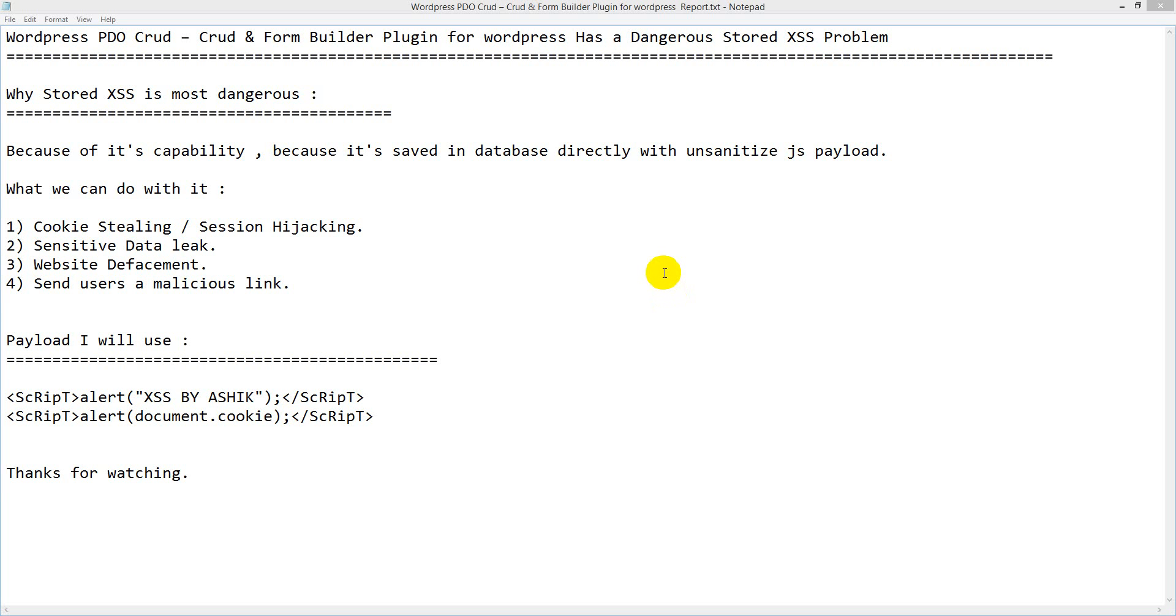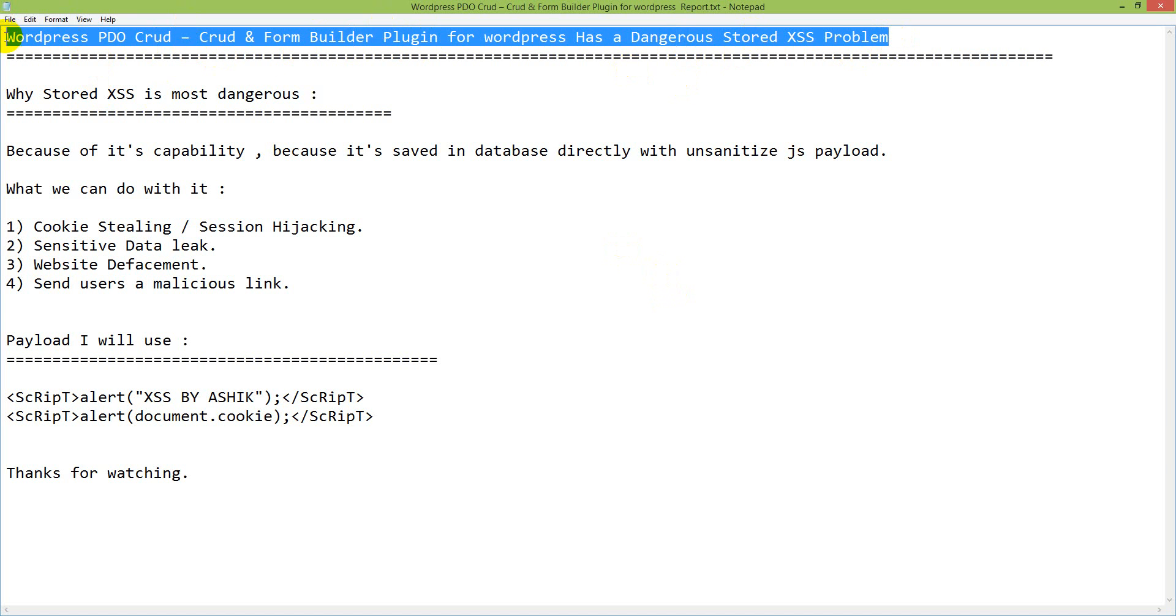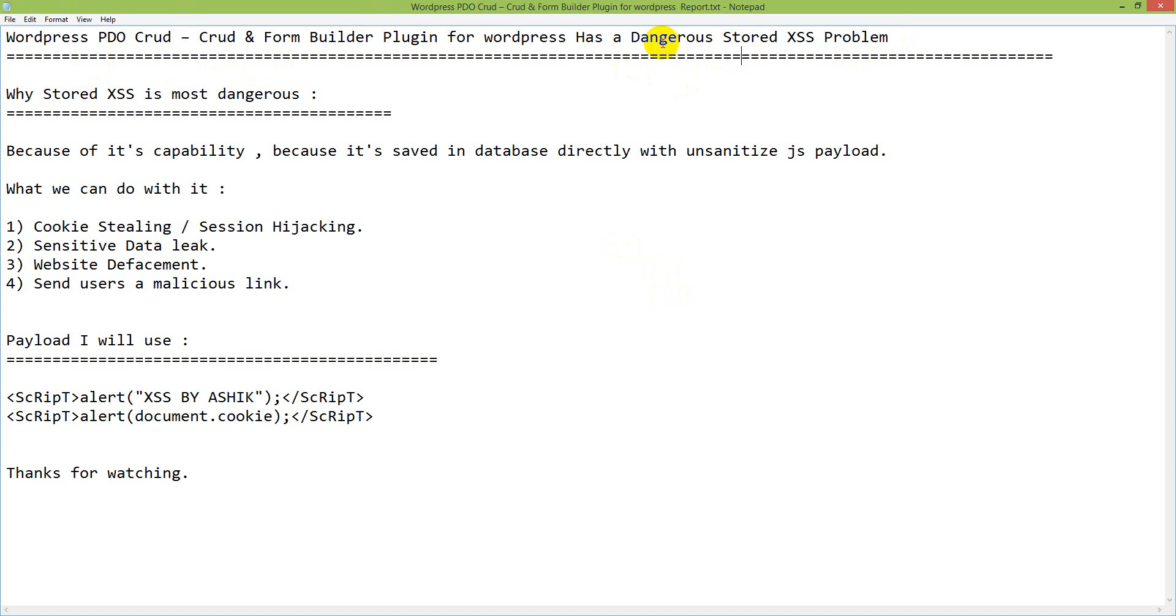Hello, Enverto. I've got another security issue and this issue is WordPress PDO CRUD and Form Builder plugin for WordPress has a dangerous stored XSS problem.